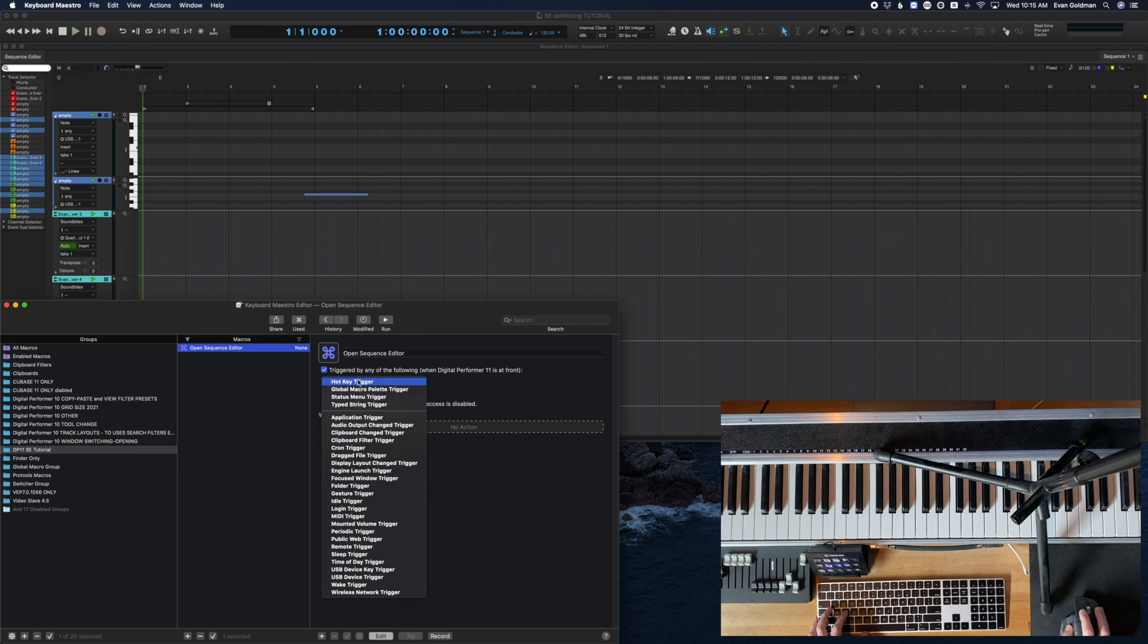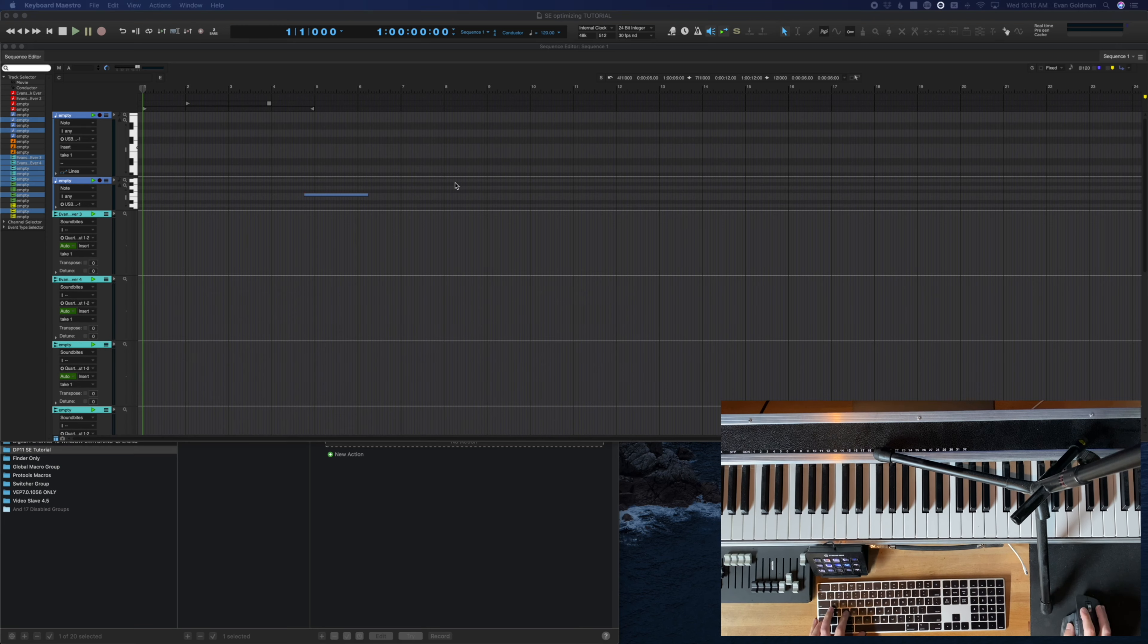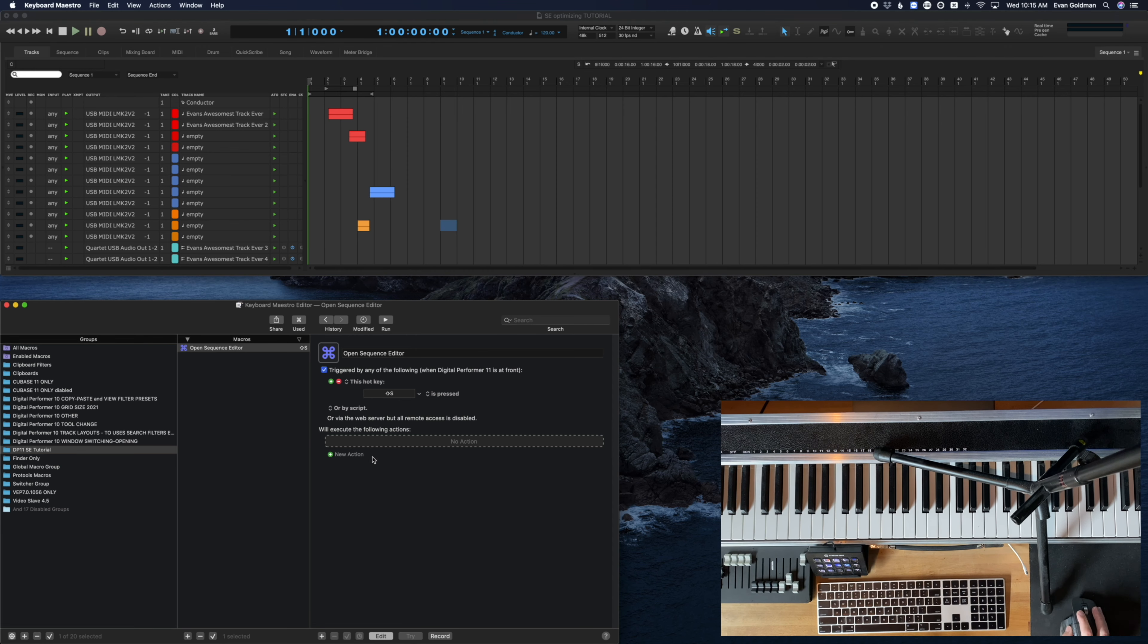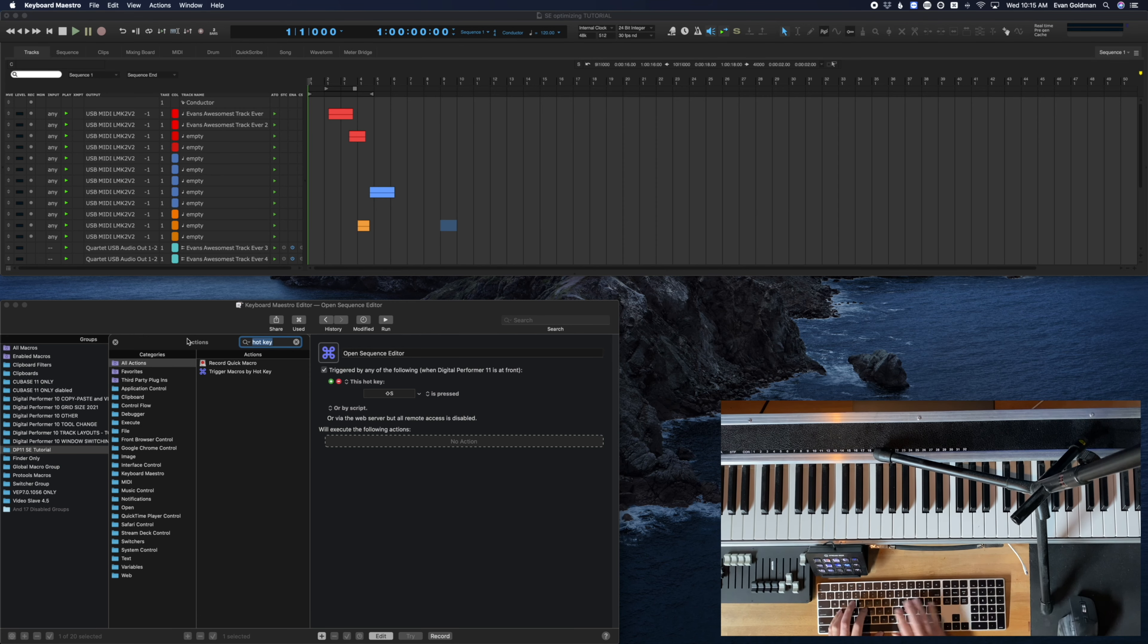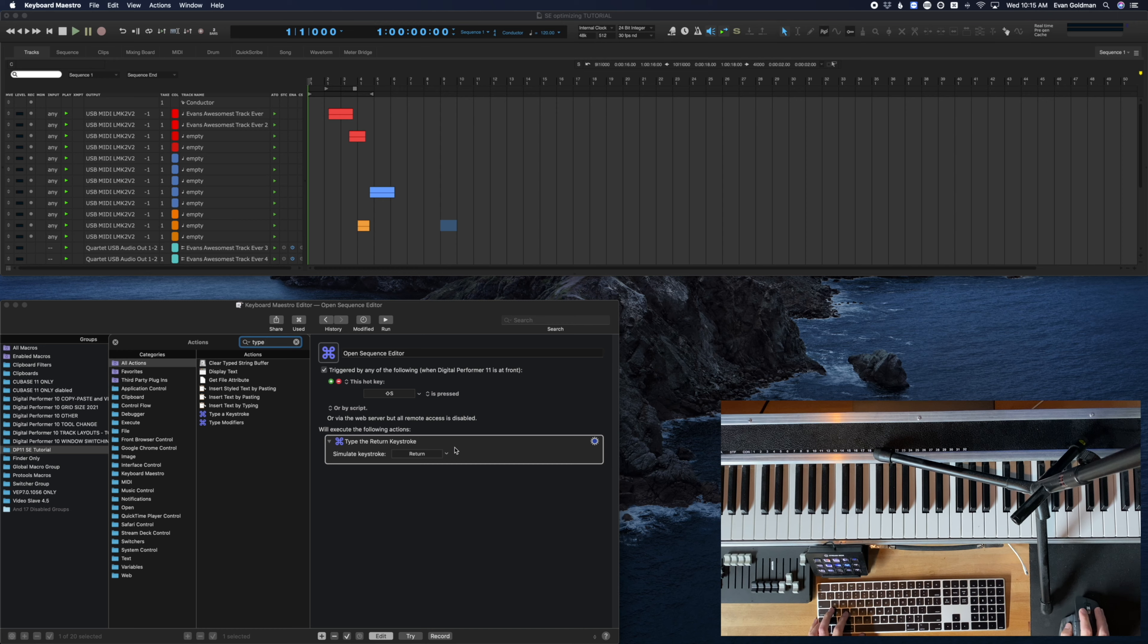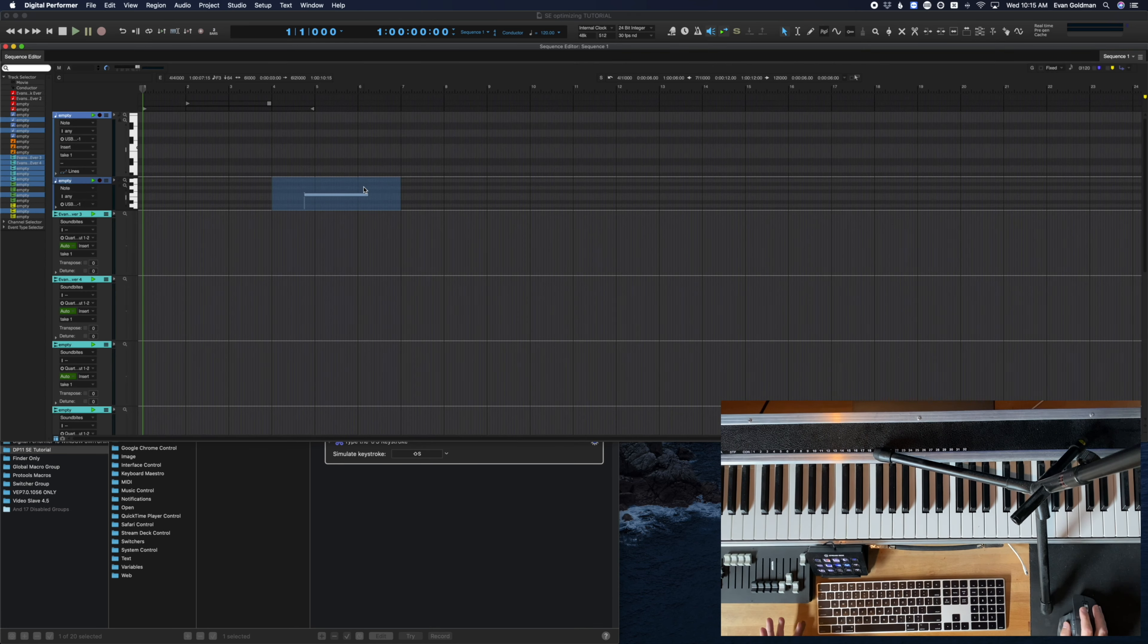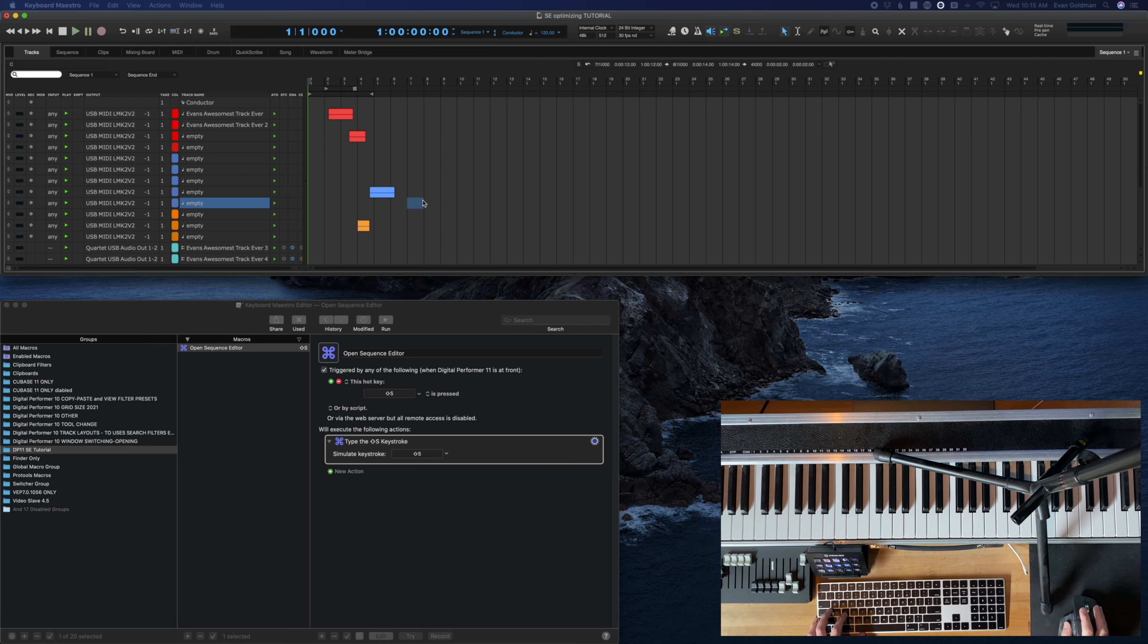So now that I've got this open sequence editor, I'm going to make the trigger shift S. So what I'm used to and whatnot, but now that we've created this shift S won't actually do anything in DP yet, because Keyboard Maestro has taken it over and we haven't given it any steps to do. So the first thing we're going to do is this same old, same old, shift S command. So we're going to do that with a type keystroke and just hit shift S.